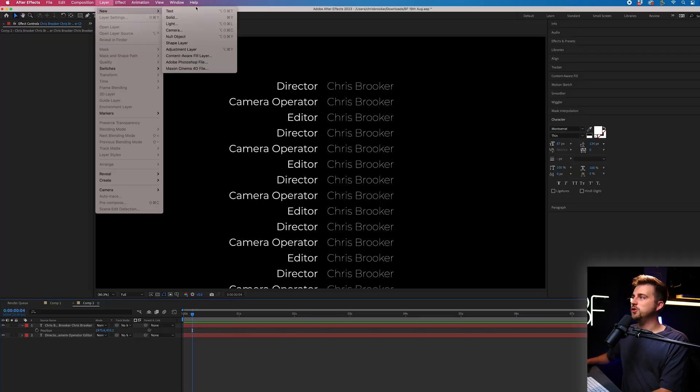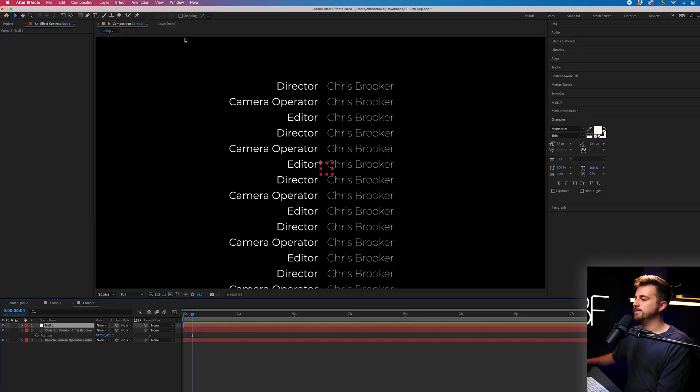So in order to create the rolling effect, we need to create a null object and parent the text to the null and then animate the null. Sounds complicated, but don't worry. To create the null, we'll go into layer new null object.